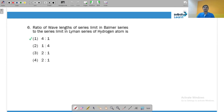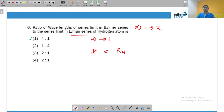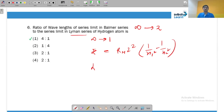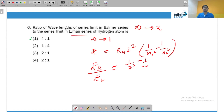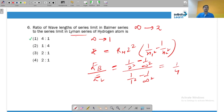For the series limit of the Balmer series, the transition is infinity to 2, because this is the last transition. For the Lyman series, the corresponding transition is infinity to 1. Using the Rydberg formula E = RH·Z²(1/n₁² − 1/n₂²), the ratio of Balmer to Lyman series energy gives (1/4 − 0)/(1 − 0) = 1/4. Since wavelength depends inversely on energy, the ratio is 4 : 1.